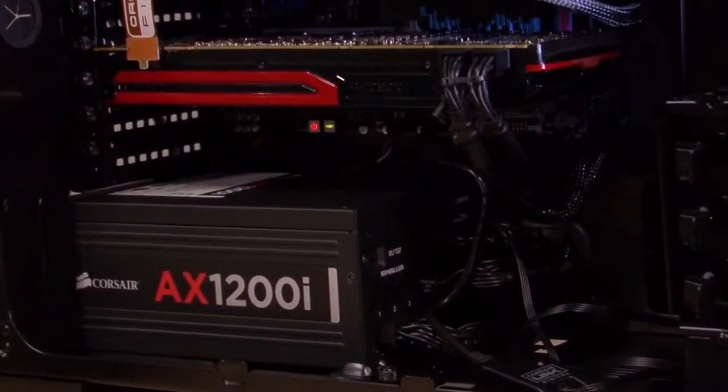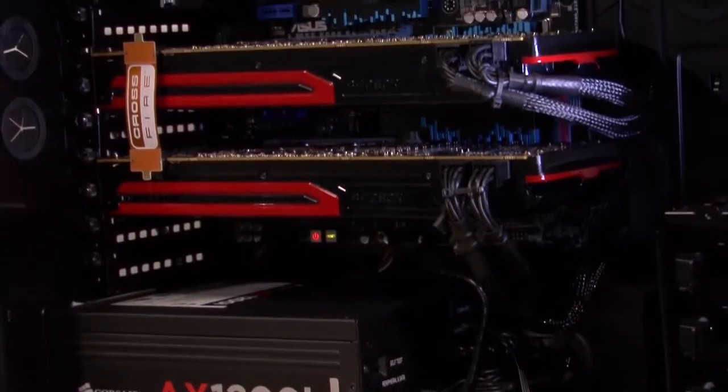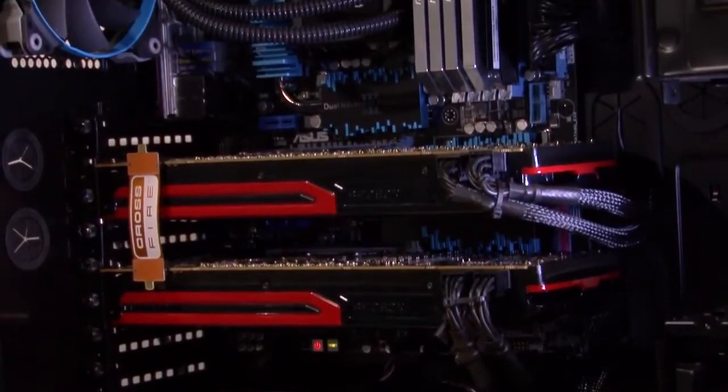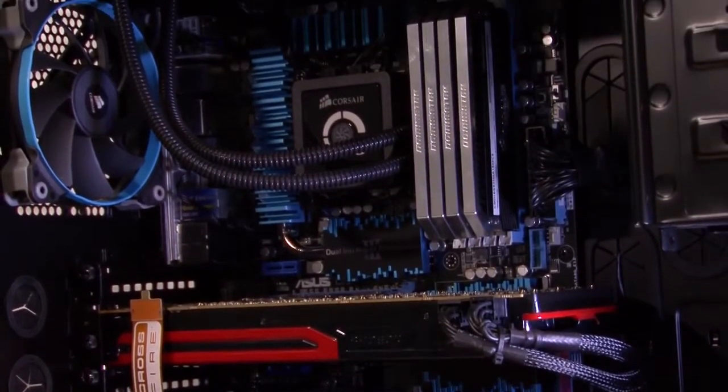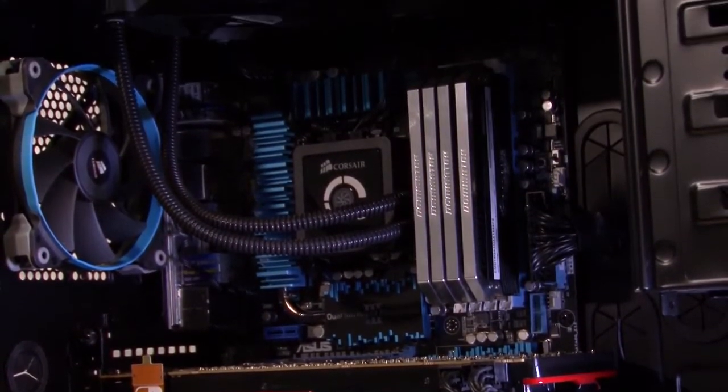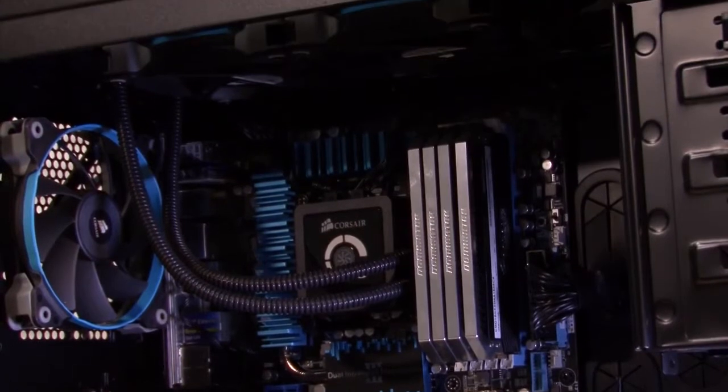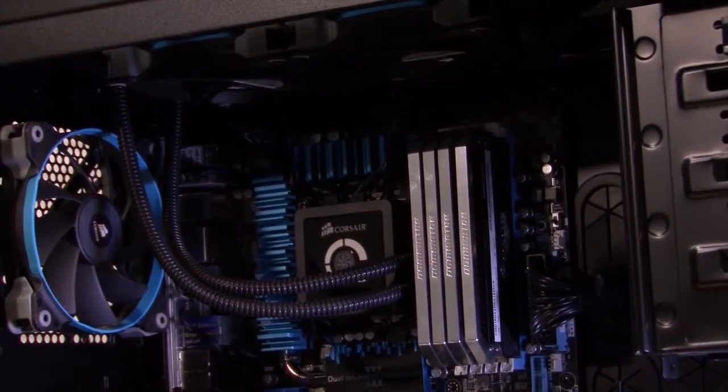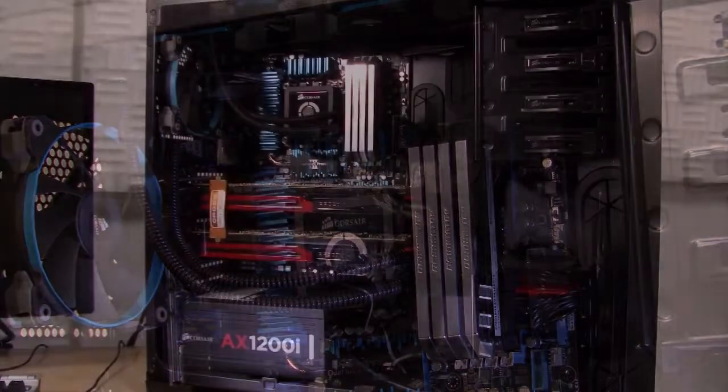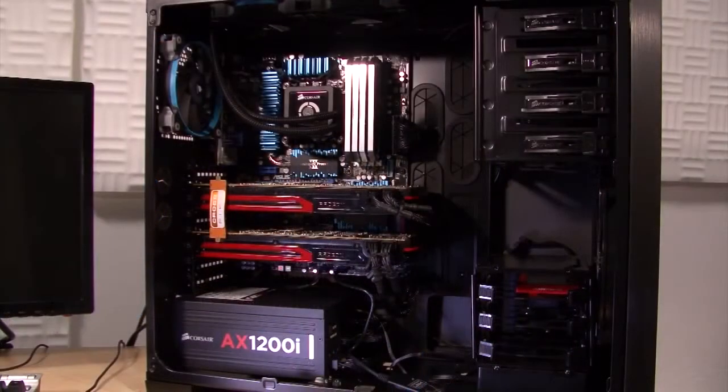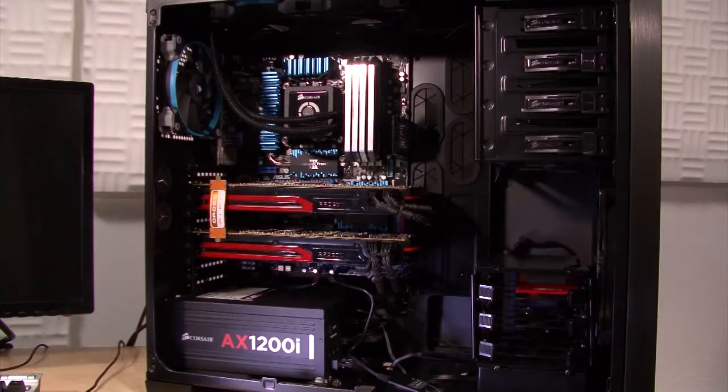The AX1200i is fully modular and comes with a set of 16 cables, but we're only using 8 of them. This allowed me to build a neat looking system, which does more than look good. Fewer cables in the airflow path means better ventilation.